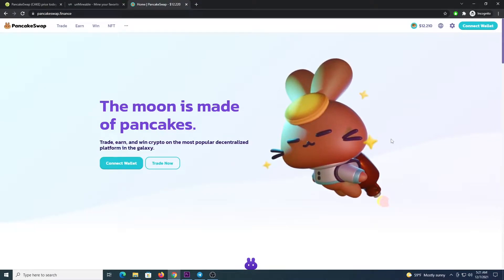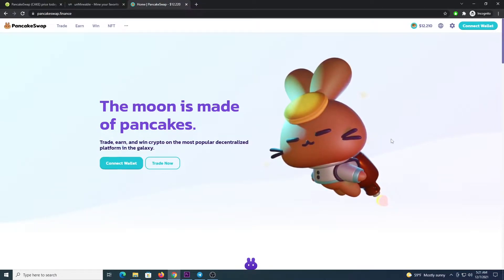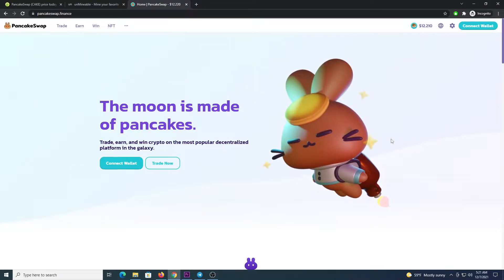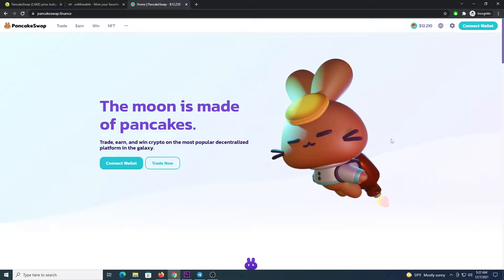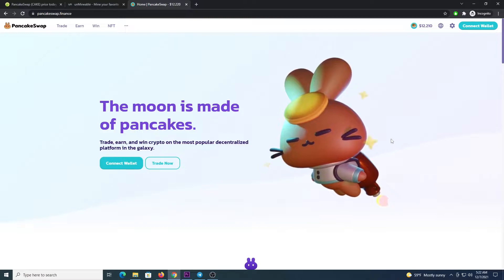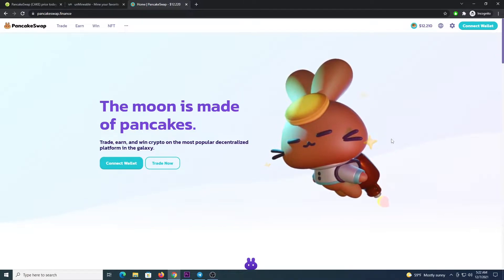What's up miners, welcome to another video. In this video I'm going to show you how to mine Cake using the Unminable app and also some other programs for the CPU and GPU that will deliver better performance.